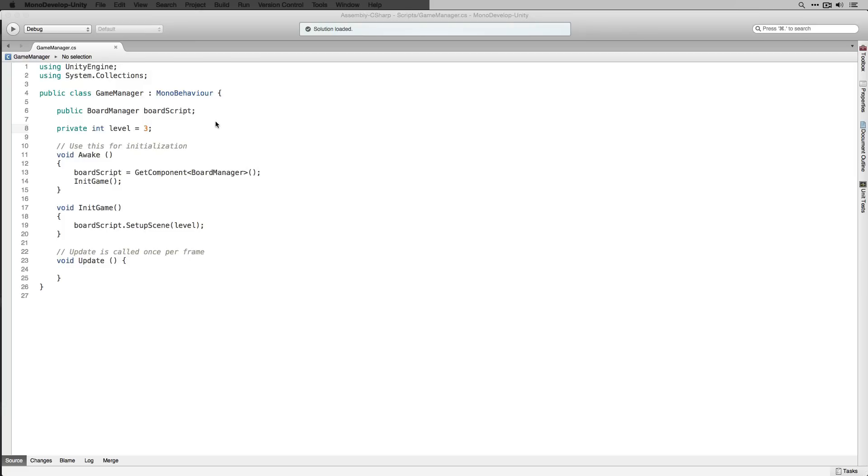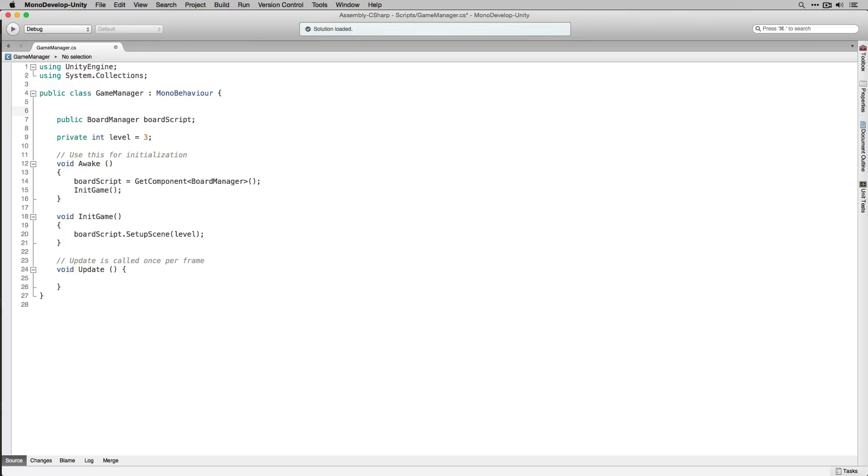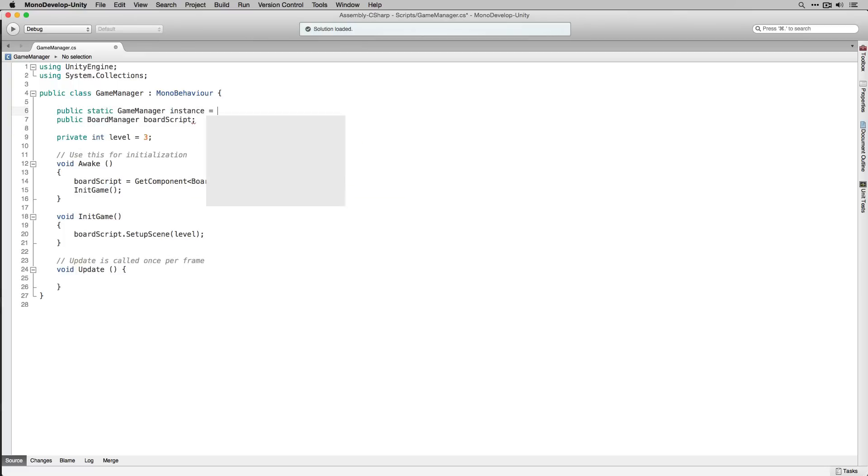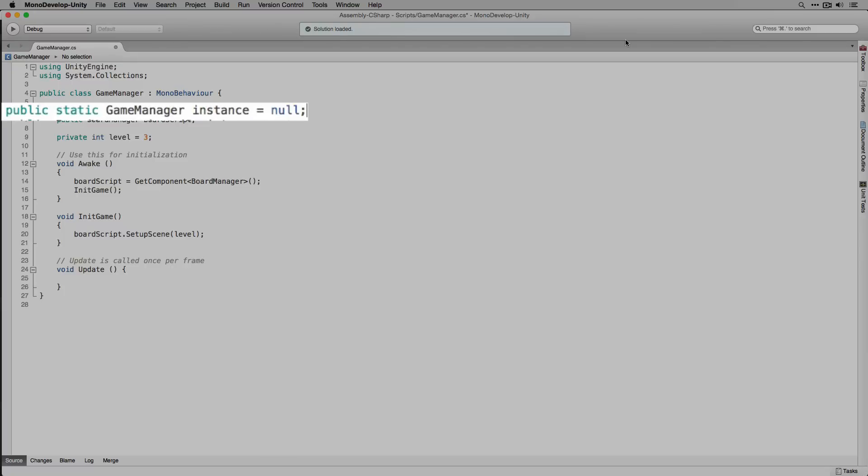To set up our game manager as a singleton we're going to add a public static variable of the type game manager called instance and initialize it to null. Declaring instance as public means that it will be accessible from outside the class.